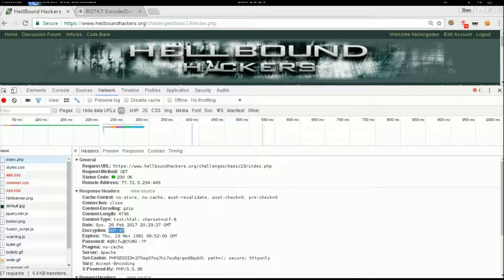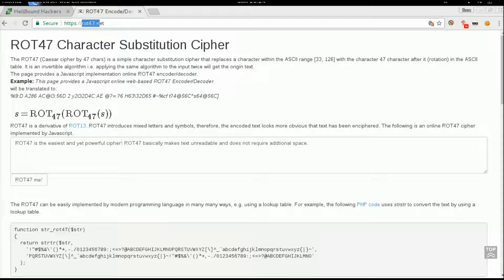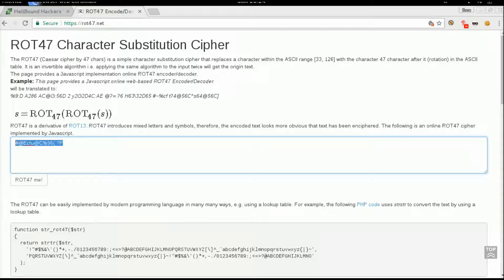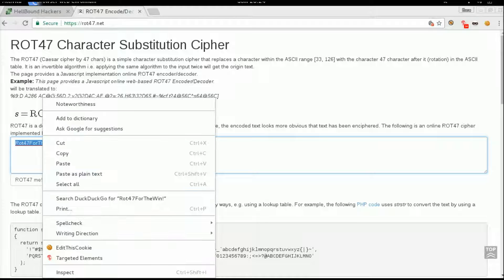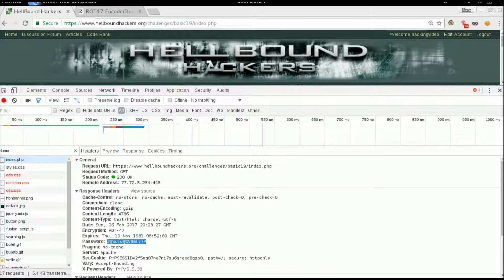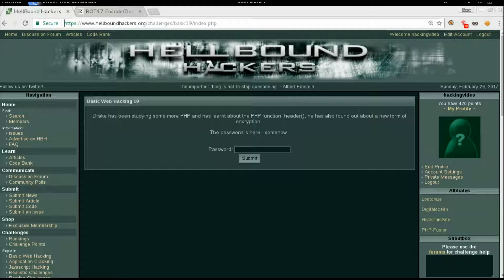We will need to use a rot47 decoder. If you search online you will find this website. Let's copy the password first and then go to rot47.net. You can directly paste the password there, and you will see the plain text. Now you can copy and use it as the password in the form.